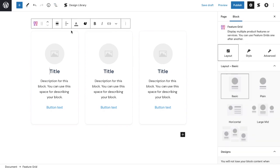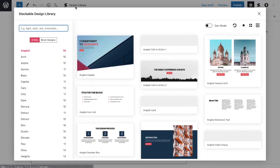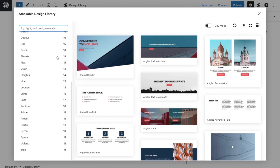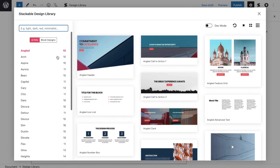Lastly, the Stackable design library opens the library of Stackable's pre-designed blocks. You may view it according to UI kit or by block designs.